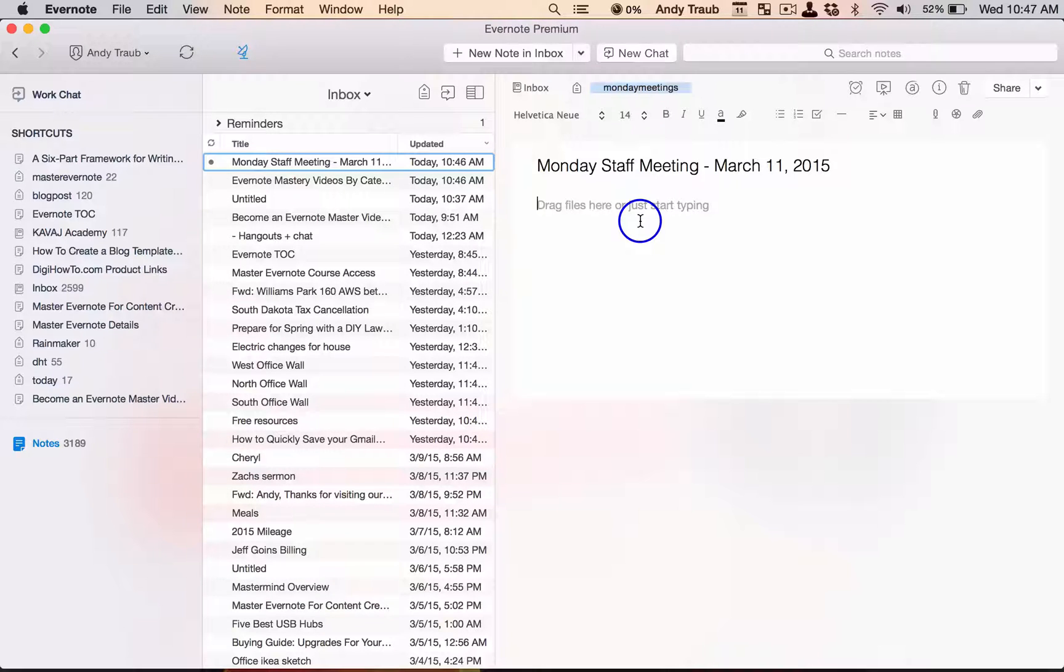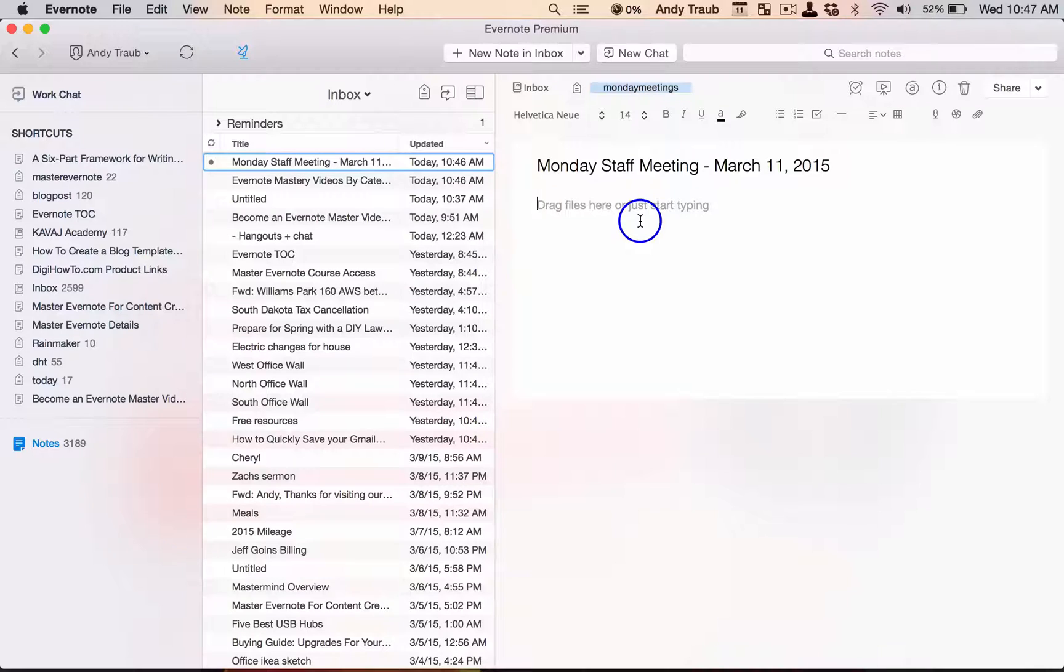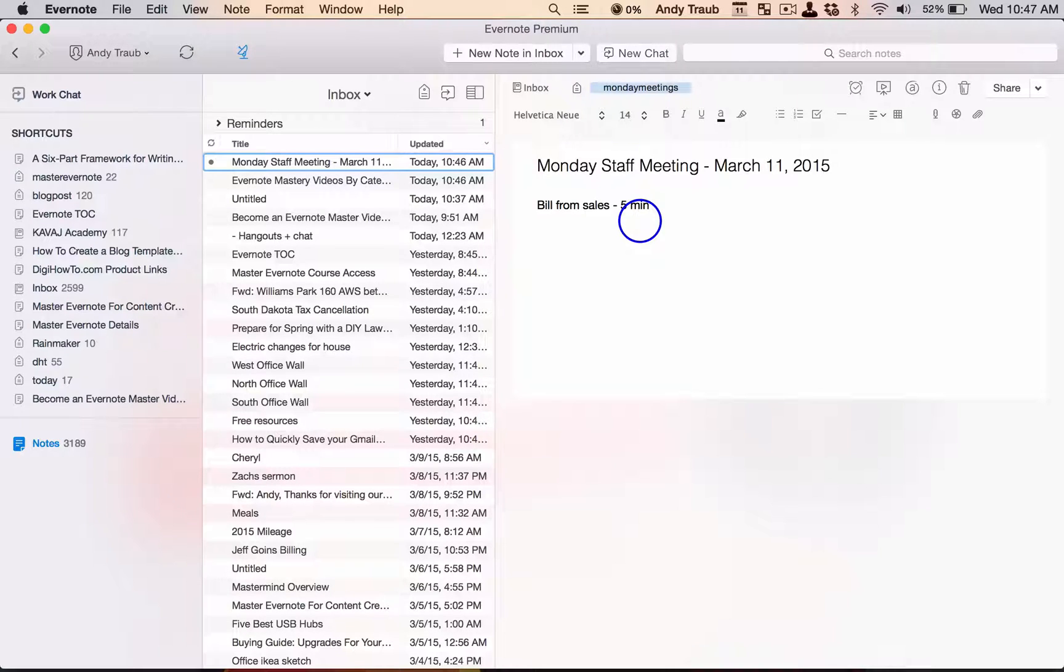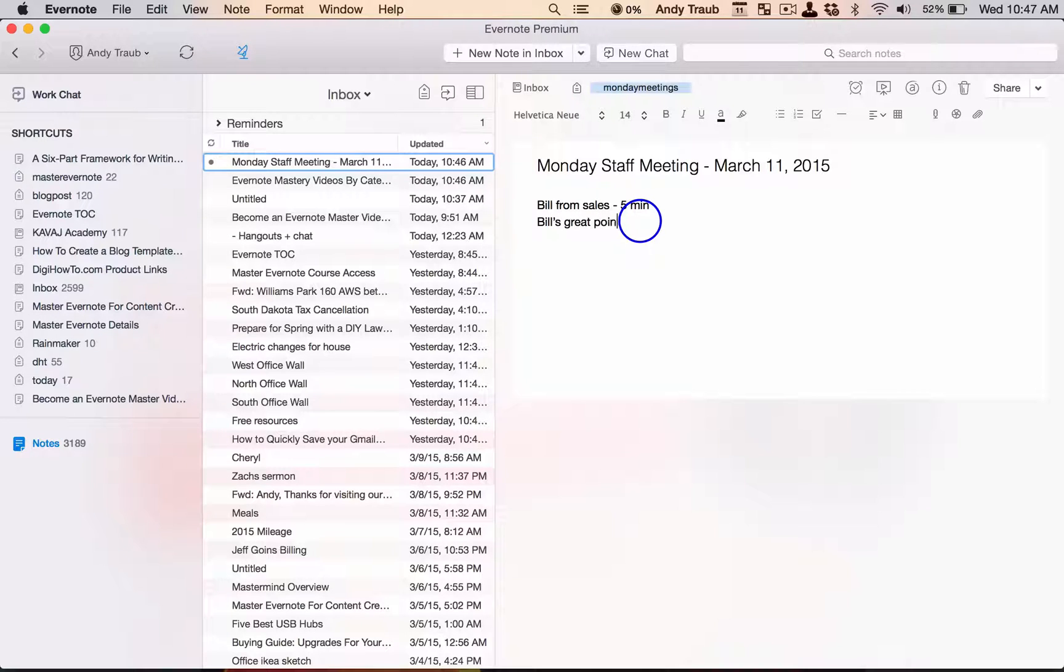Now you're sitting in the meeting, and five minutes in, Bill from sales says something really important. So you write: Bill from sales, five minutes. And then his point, Bill's great point.